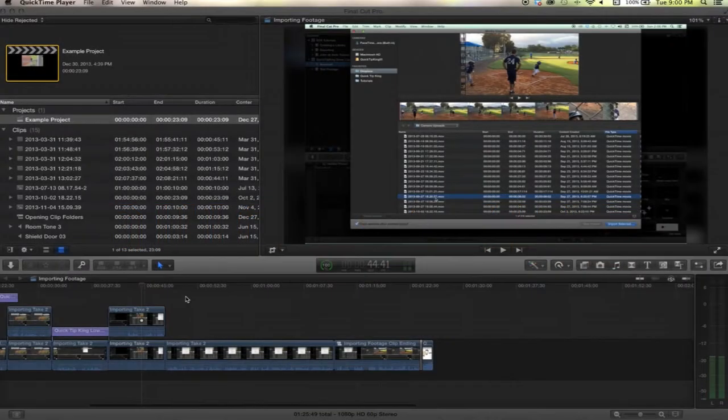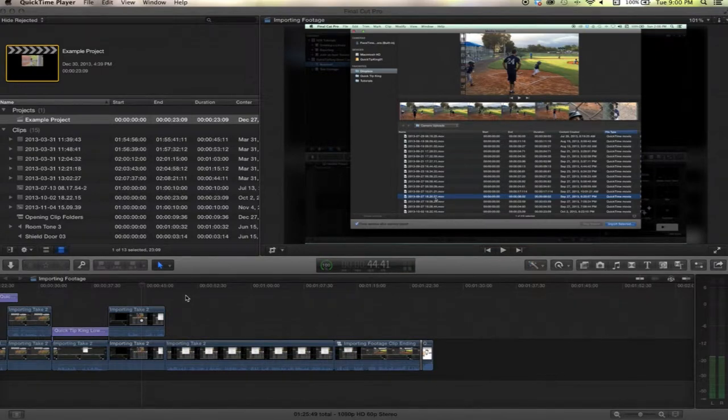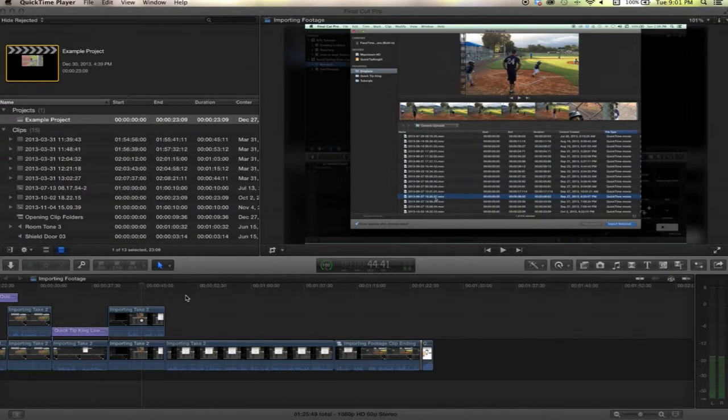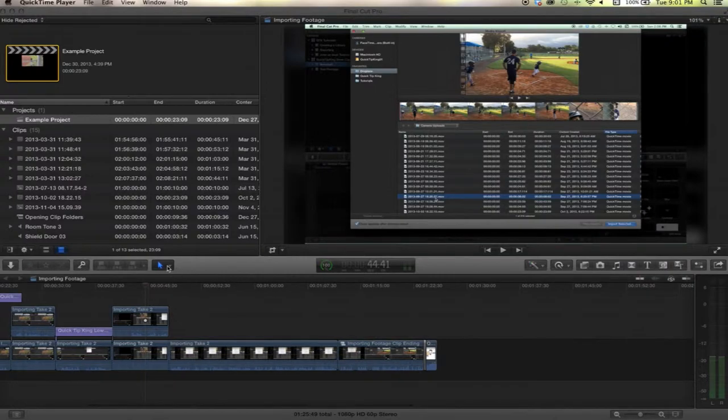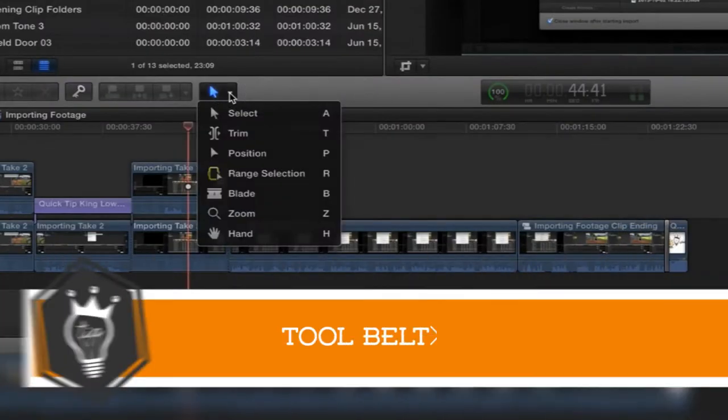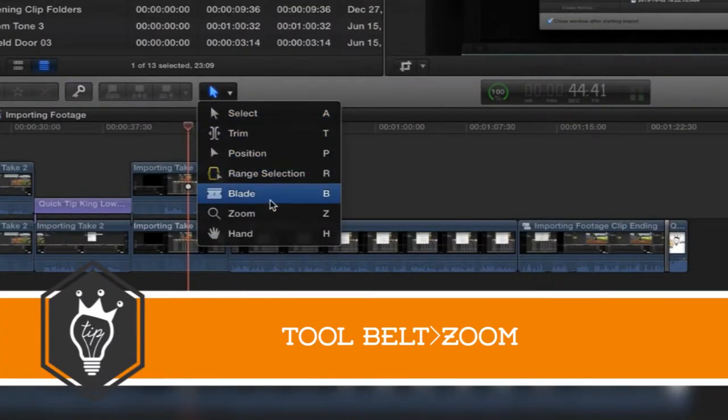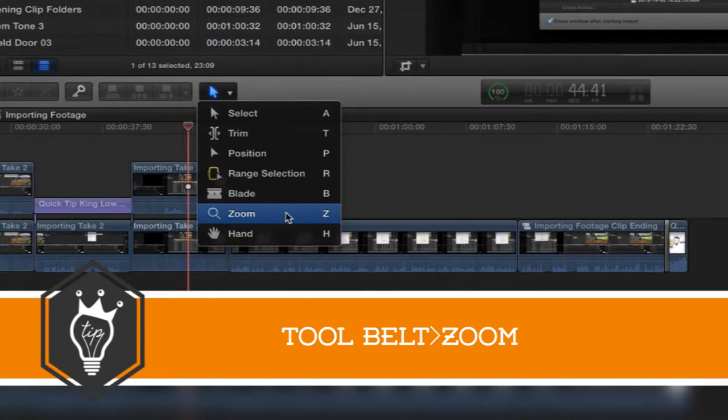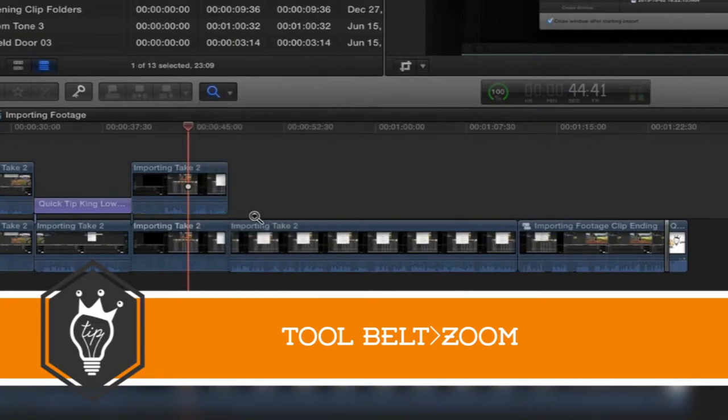Hello there, this is Stanley with QuickTipKing.com and in this tutorial let's talk about the zoom tool. Let's go to our tool belt and head on down to zoom or Z on our keyboard. This is not a tool used very often, I usually use the keyboard shortcut.